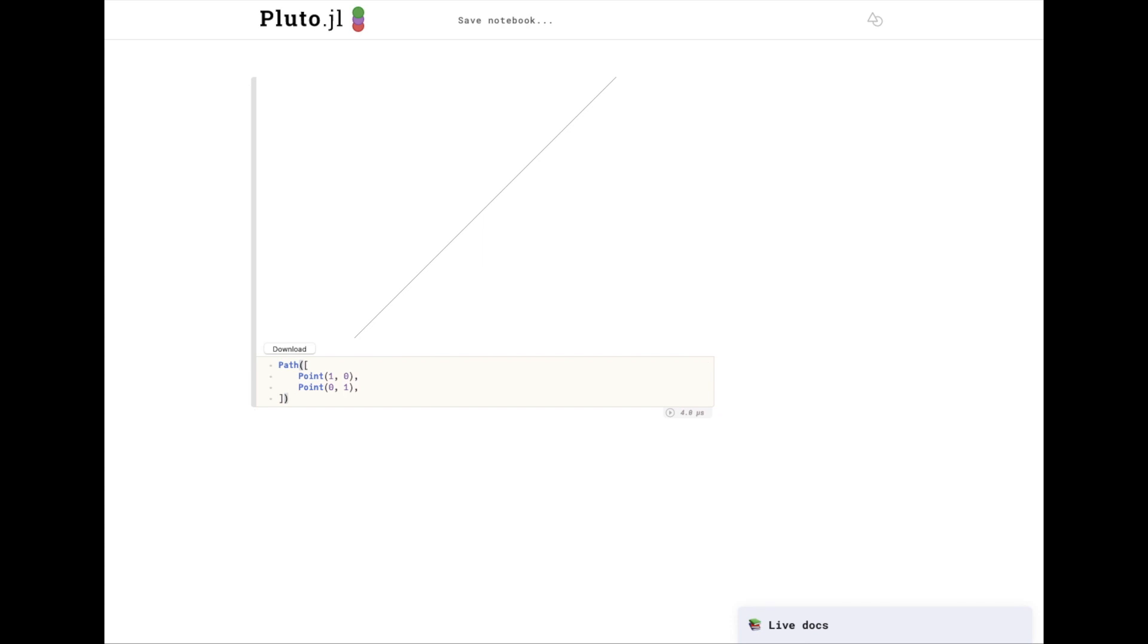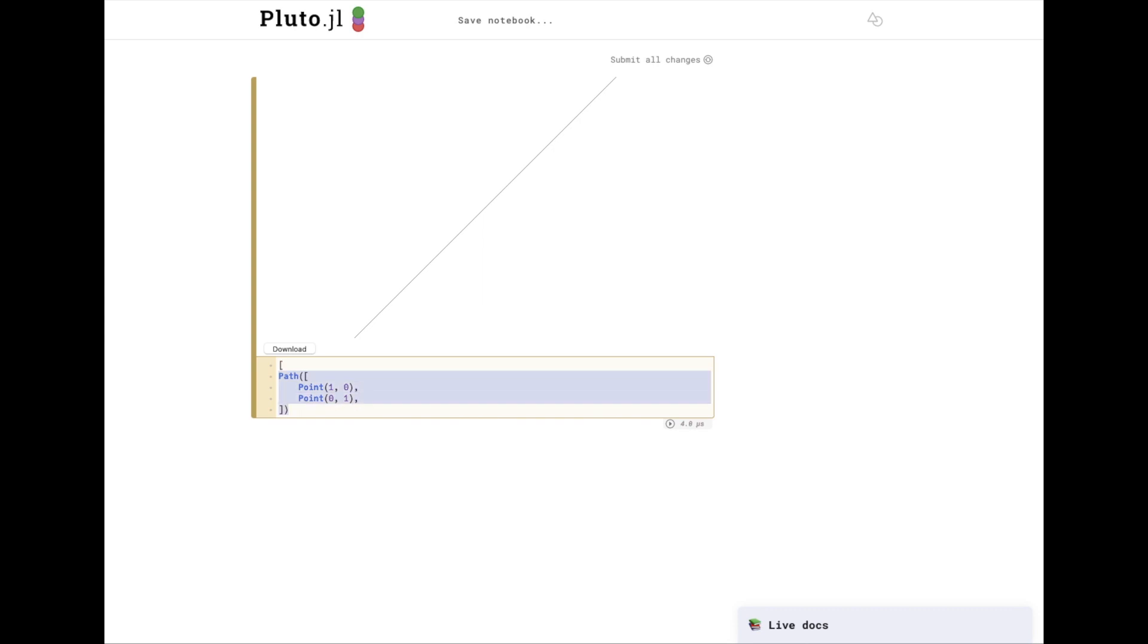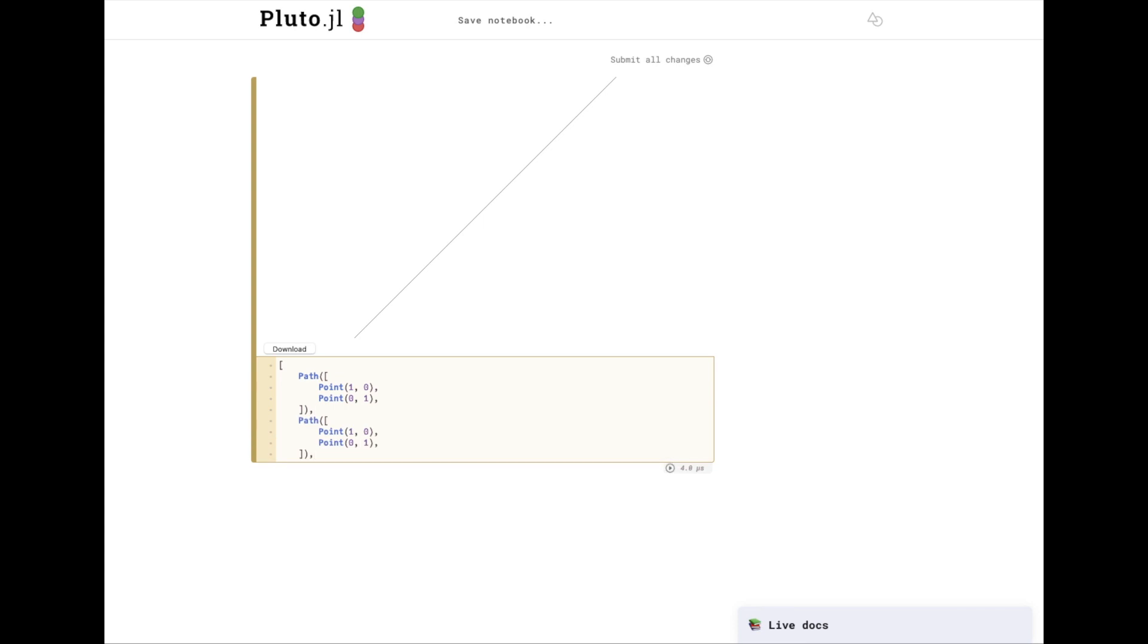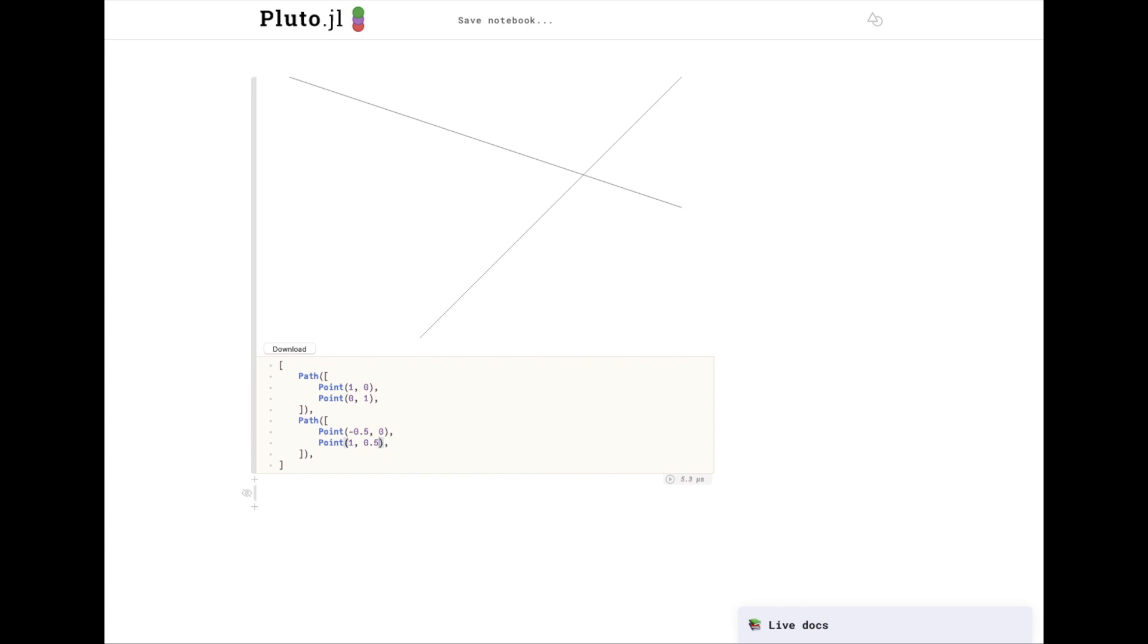Penplots also knows how to render multiple paths, so let's create another path here. As you can see, it's rendered both of those paths in the same coordinate space.